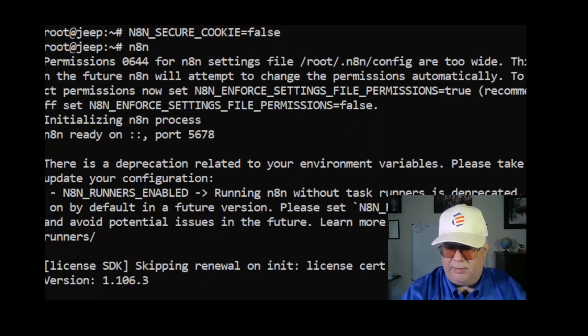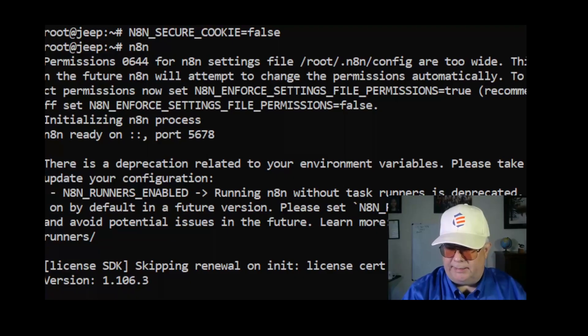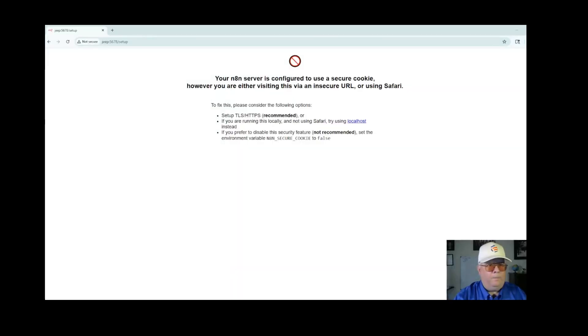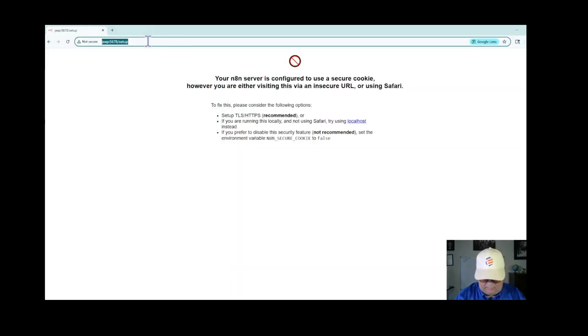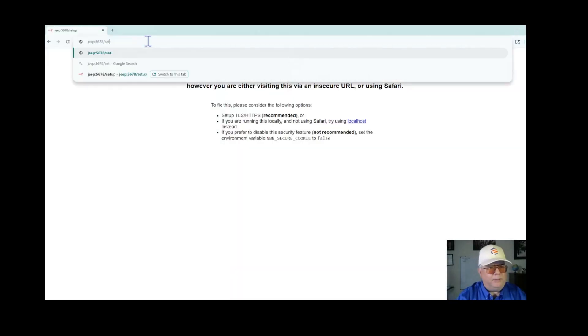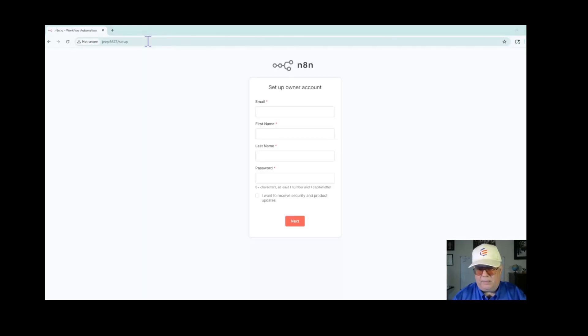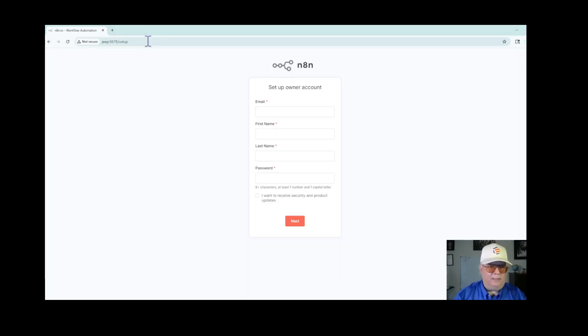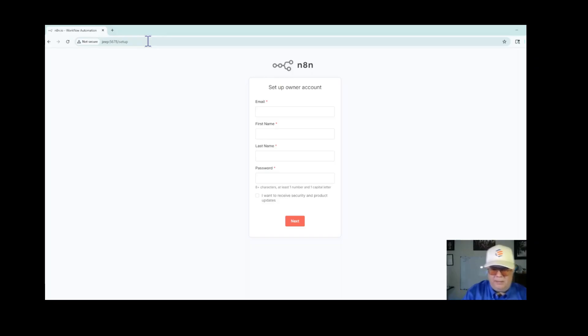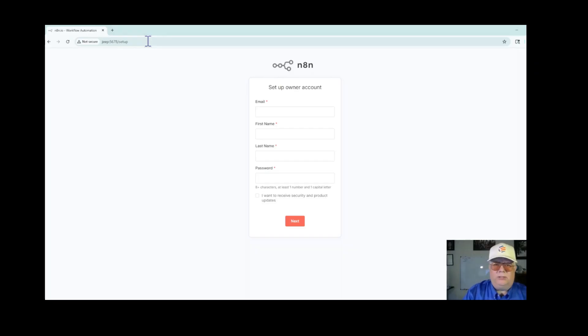Now let me go back to the browser and give this a try again. Now I will enter the same URL and now we have n8n running on a local PC.